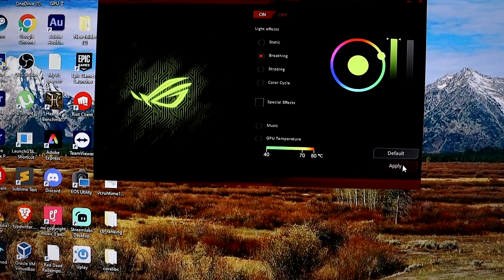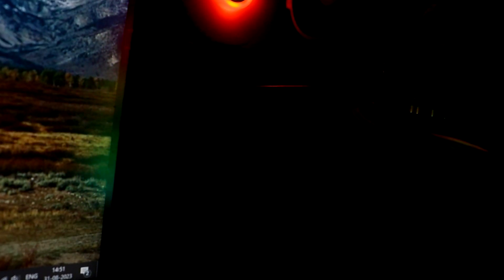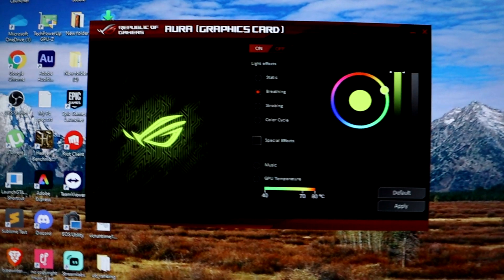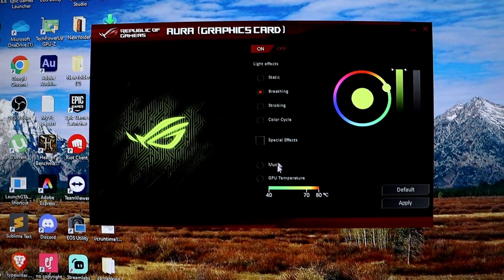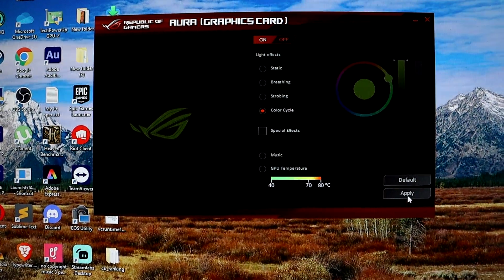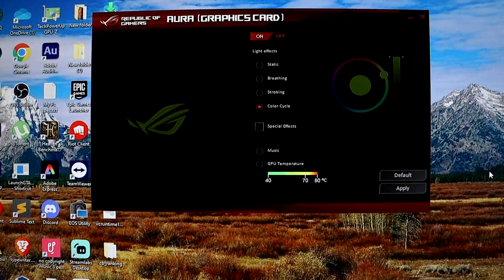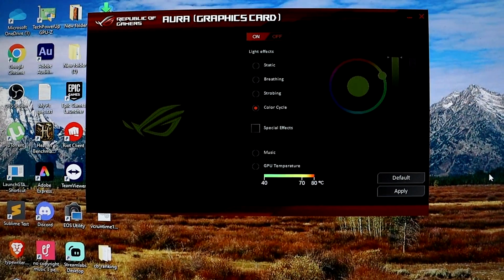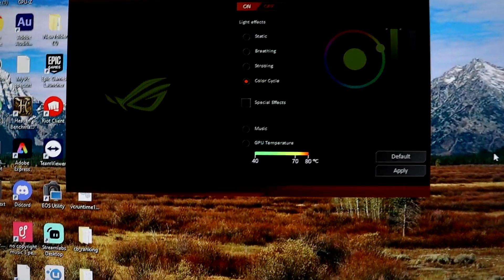Once you have completed the installation, you should now be able to customize the RGB color, change the effects and even turn the lights off and on using the Aura Sync software. This solution should resolve any issues you are facing with Armory Crate not displaying any available devices.